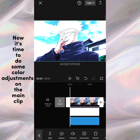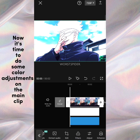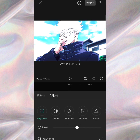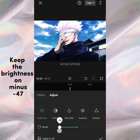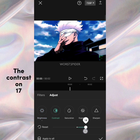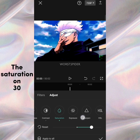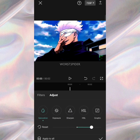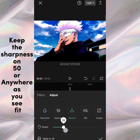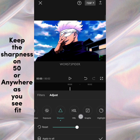Now, it's time to do some color adjustments on the main clip. Keep the brightness on minus 47, the contrast on 17, the saturation on 30, and keep the sharpness on 50, or anywhere as you see fit.